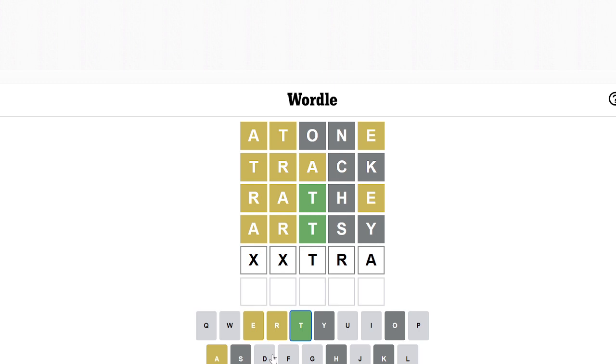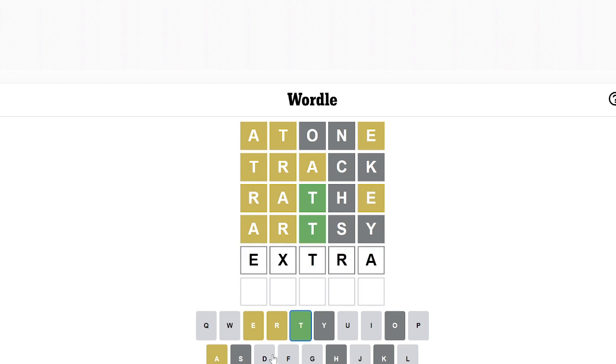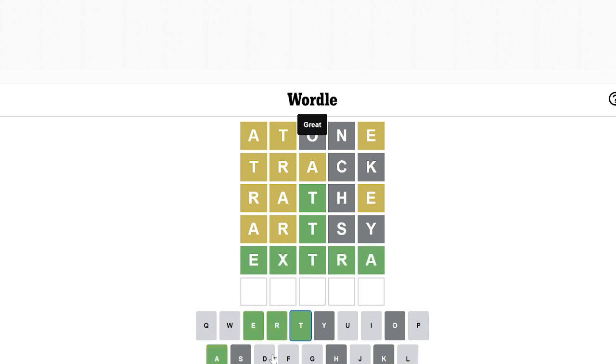I think of ultra and guitar. Oh, EXTRA. Let's see. Oh, I got it!